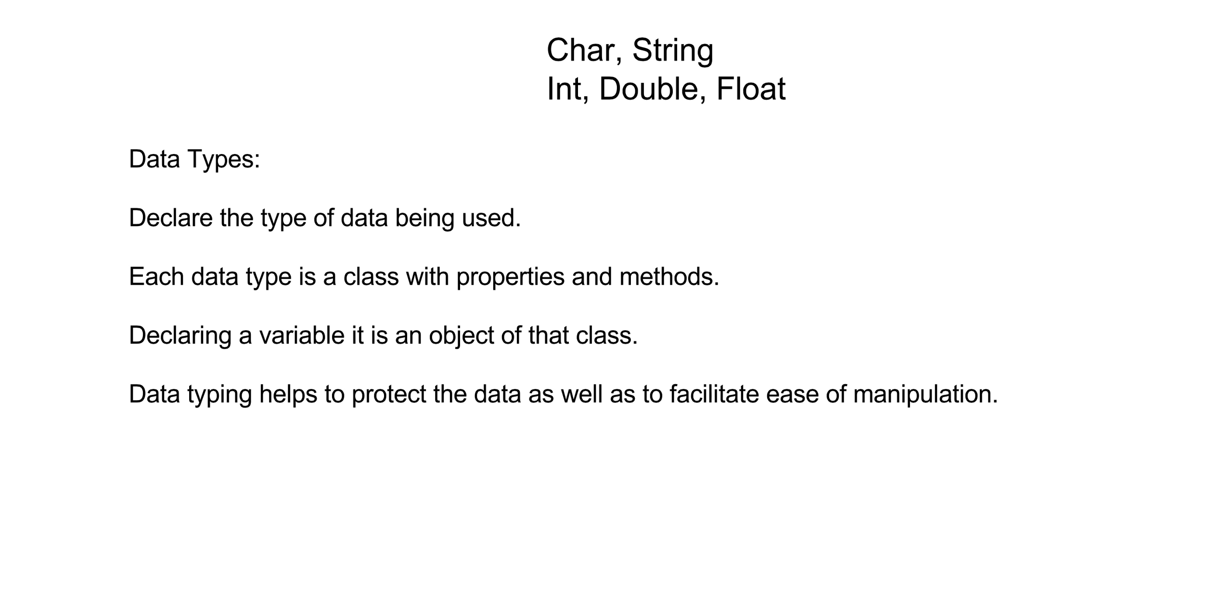Each data type in C-sharp is a class with its own properties and methods. So when you declare a variable, you must give it a name of that class, meaning that you're creating an instance of that object of that class, and you're going to give it a name.